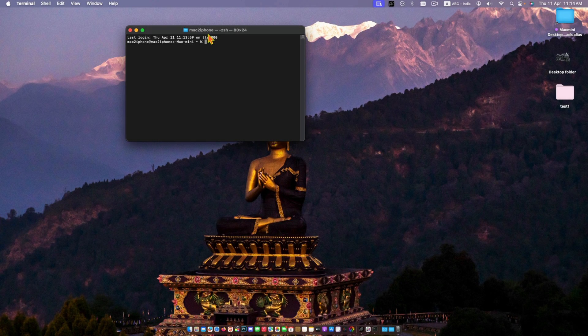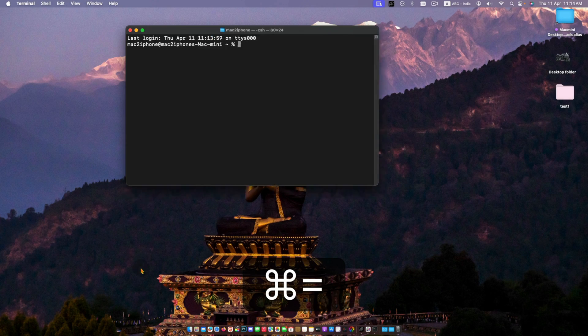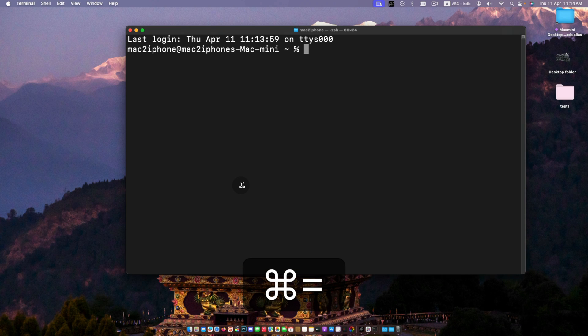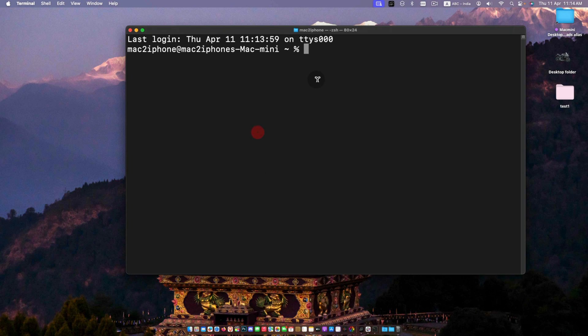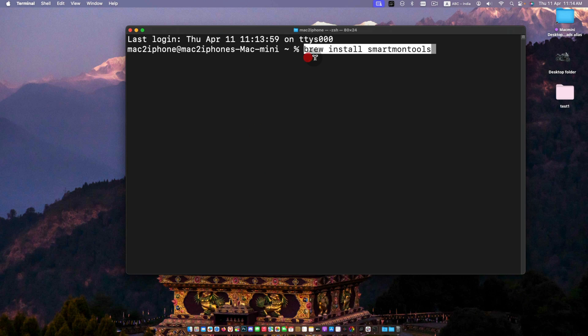Open Terminal, then use brew install smartmontools to install the smartmontools command.